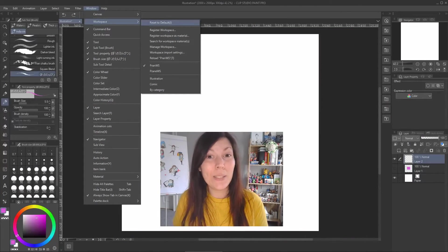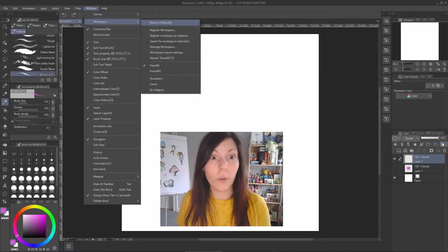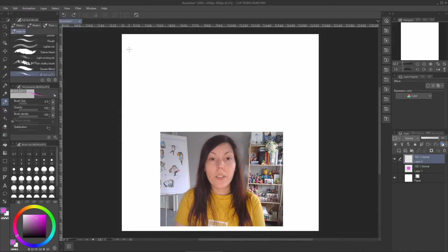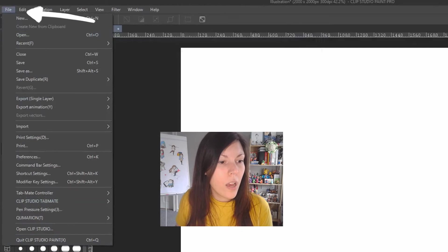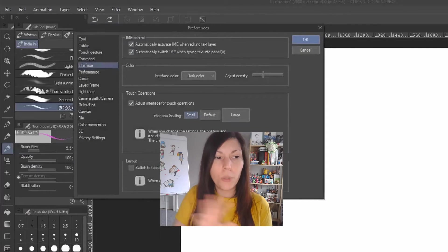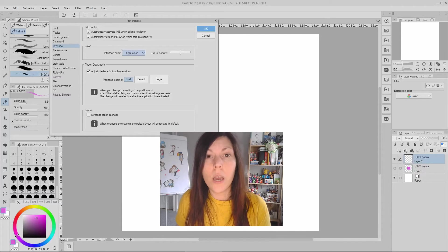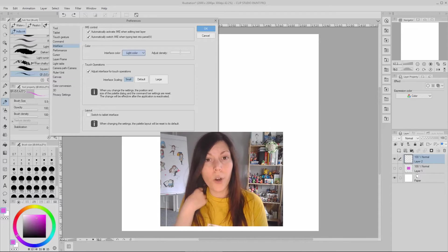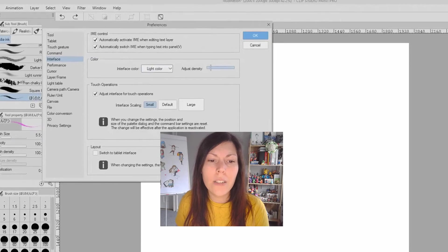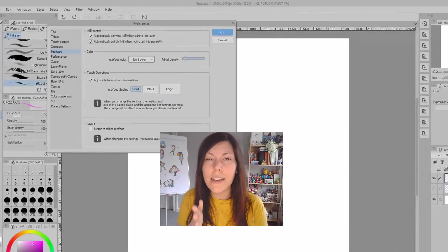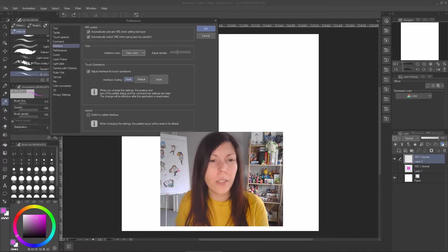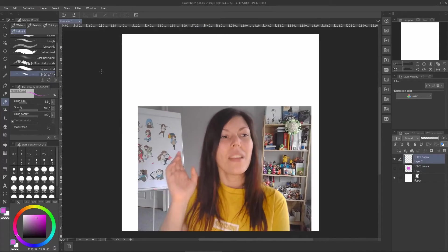I didn't install Clip Studio fresh today — I just clicked the Reset to Default button. The version I'm using is 1.10.1. A very important first step: go to File > Preferences and open the Interface tab to check the colors. You don't want to kill your eyes, so avoid the light color, or at least lower the luminosity. Use the dark color — a middle-gray level is perfect.